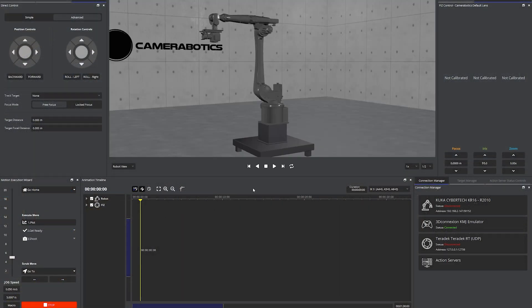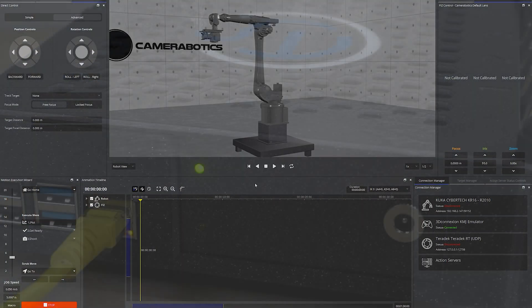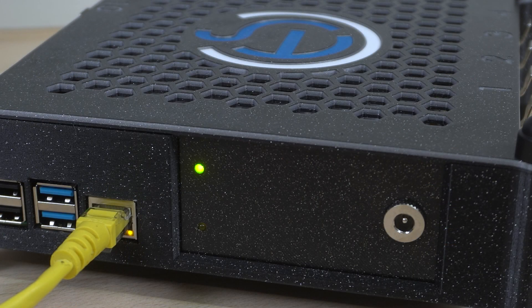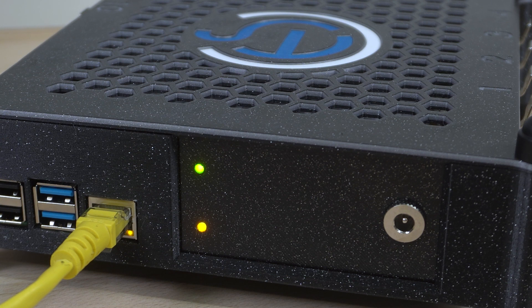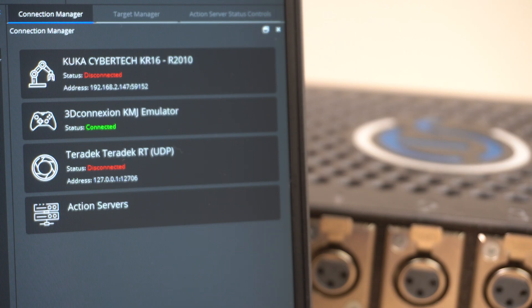Start Lens Master. The yellow light will turn on indicating a successful connection. TS custom interface will also show up in the action servers menu.